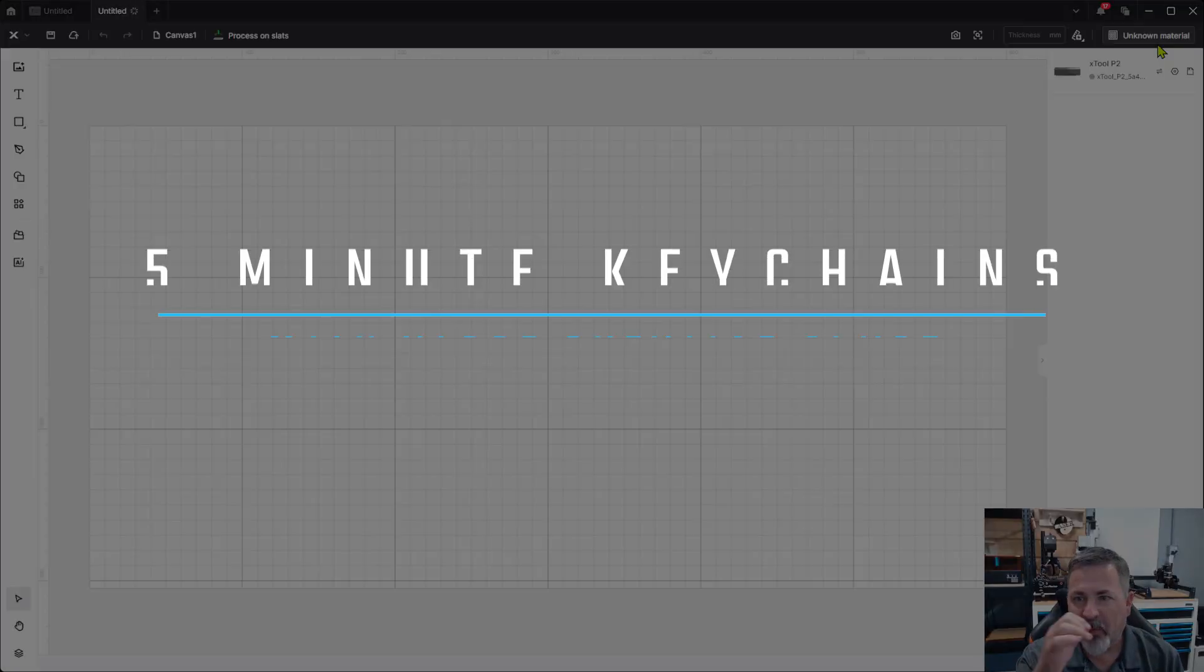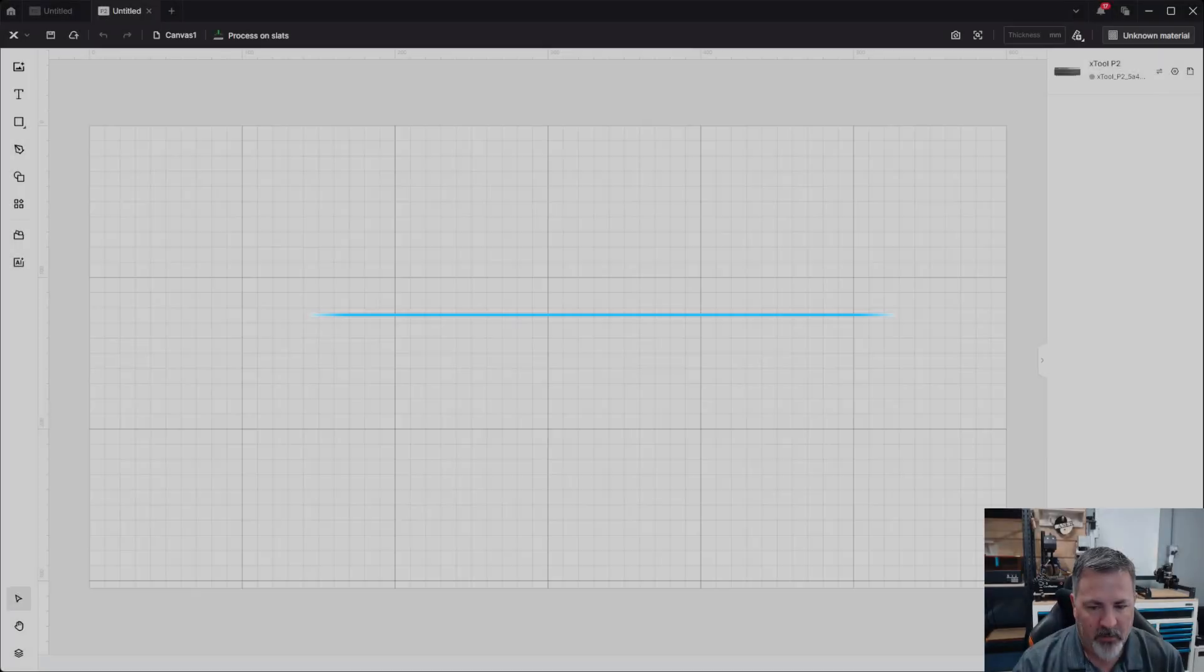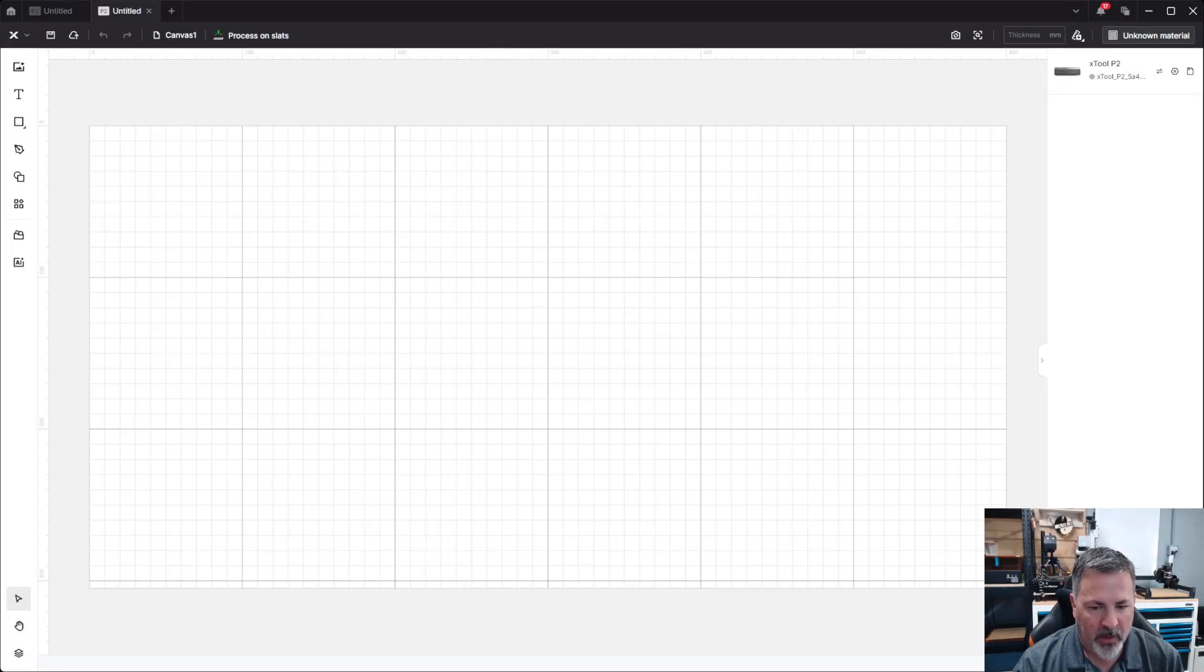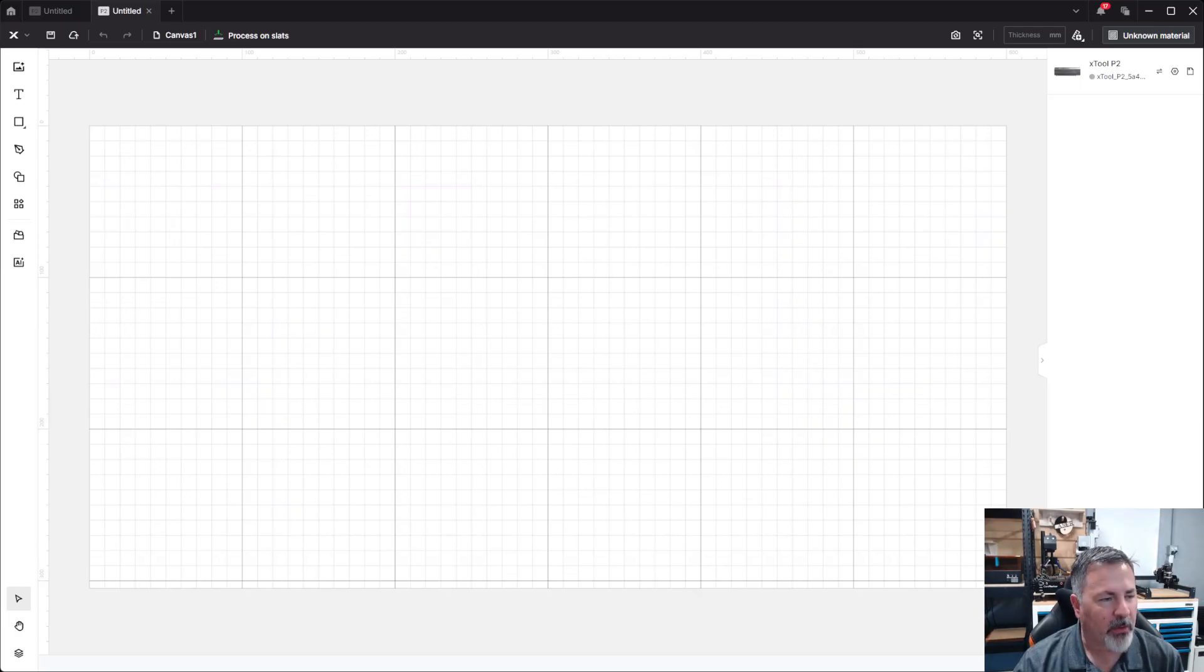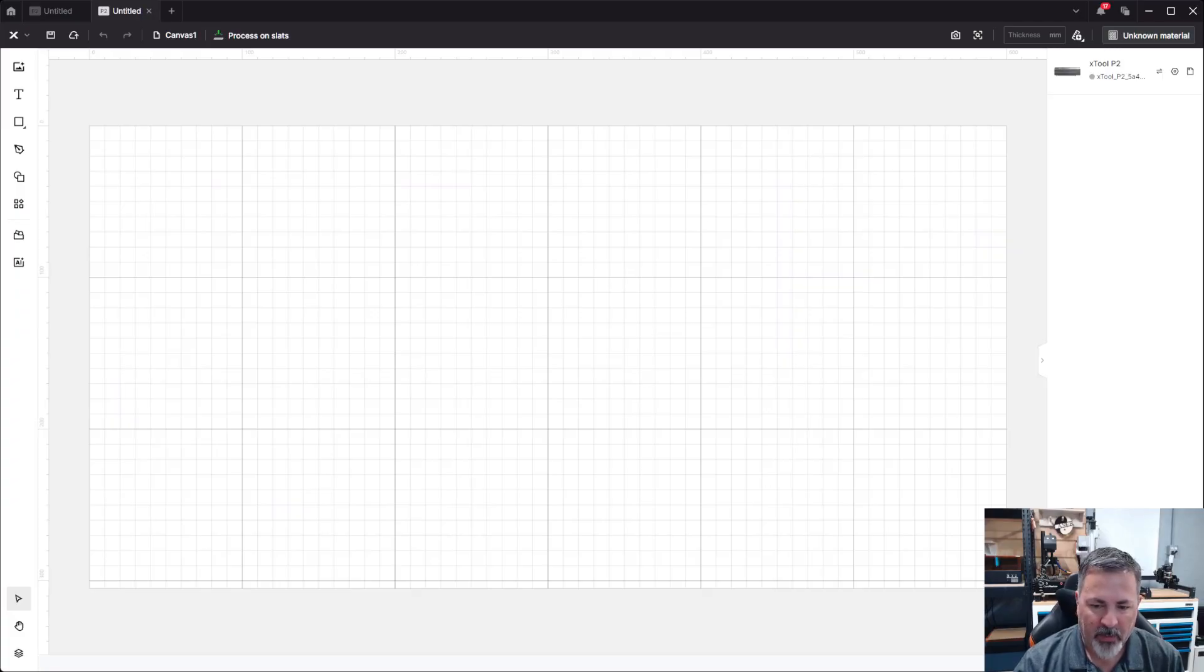So first thing I'm going to do is start a new project and we're going to make a quick and easy keychain using primarily the offset feature, but we're also going to do a little bit of image tracing and then set up and prepare the file for processing by the machine.